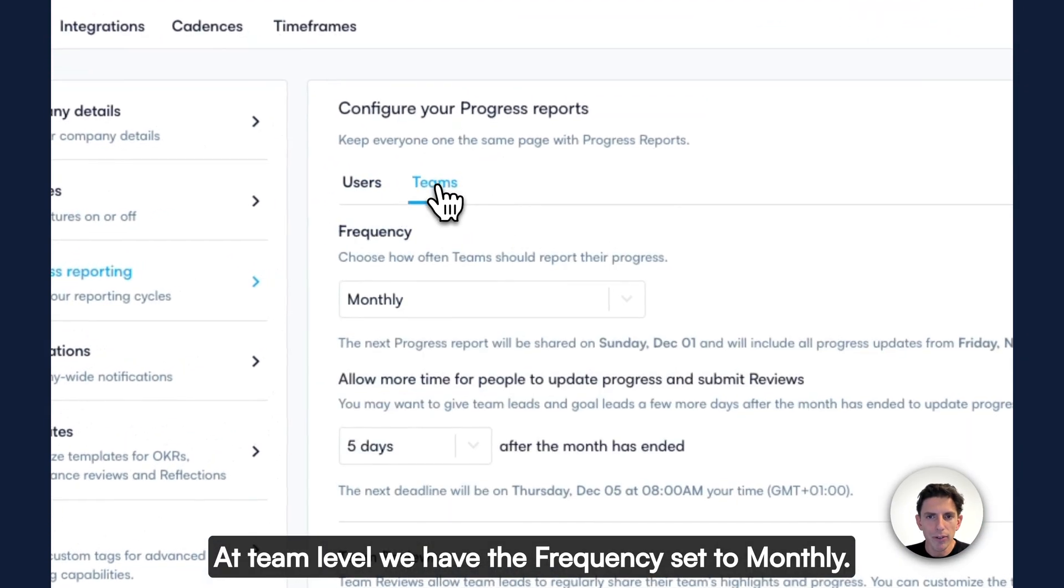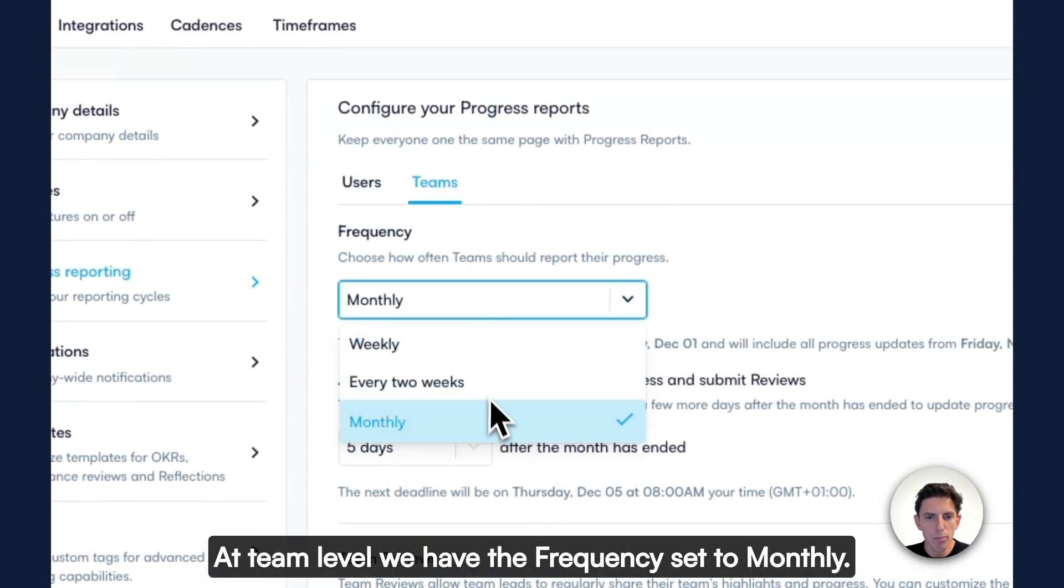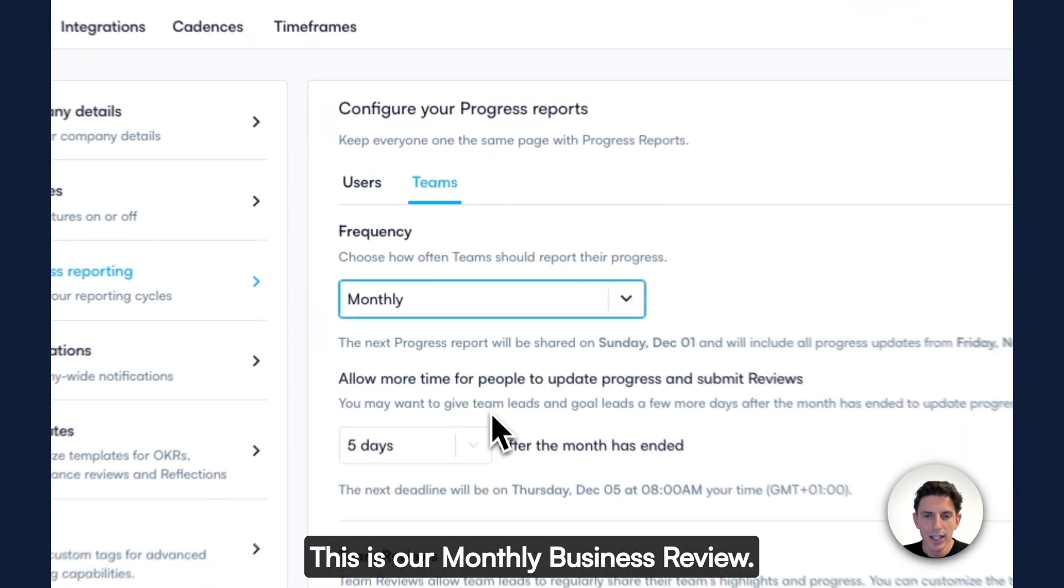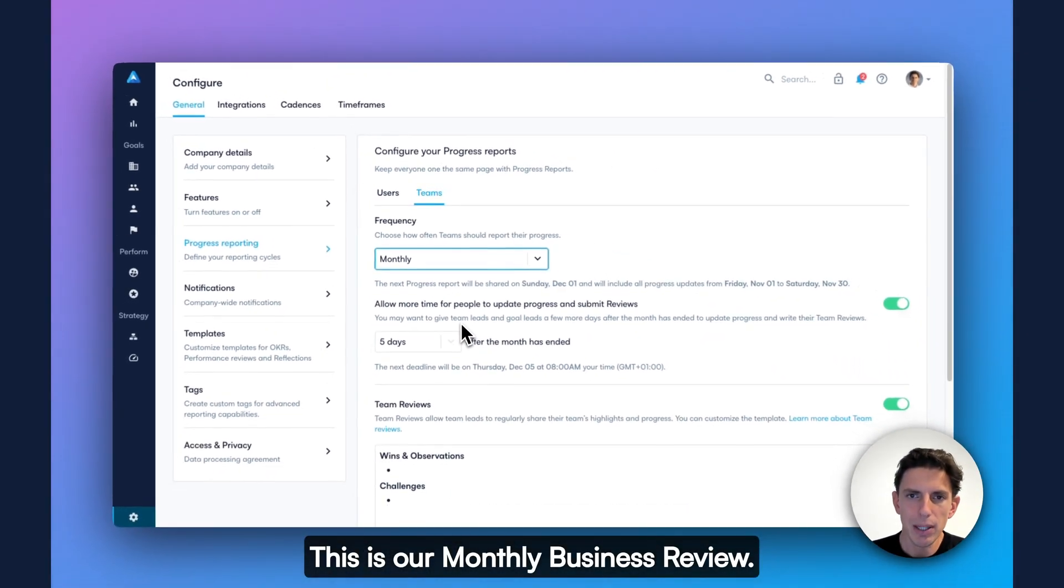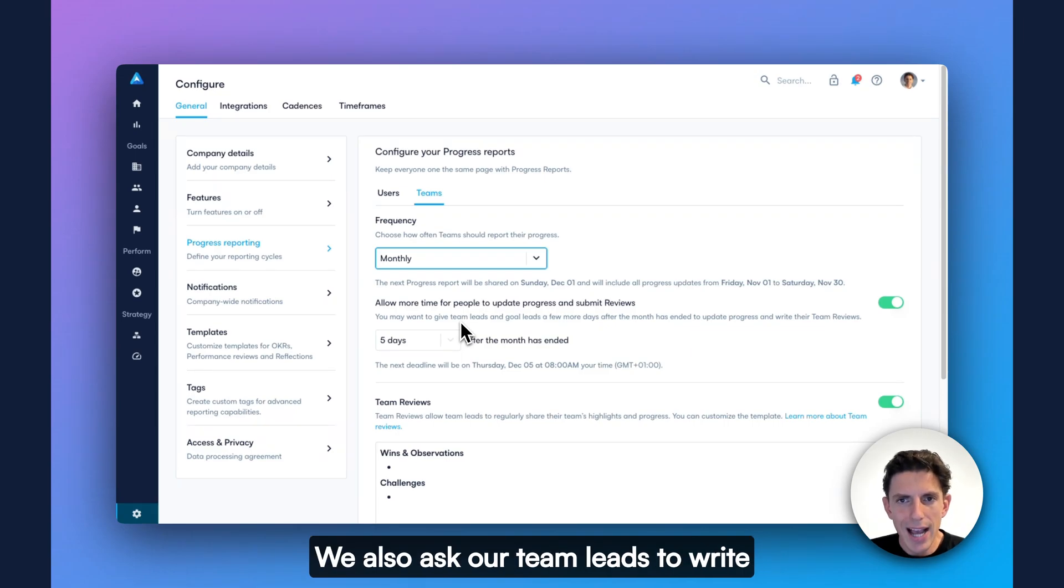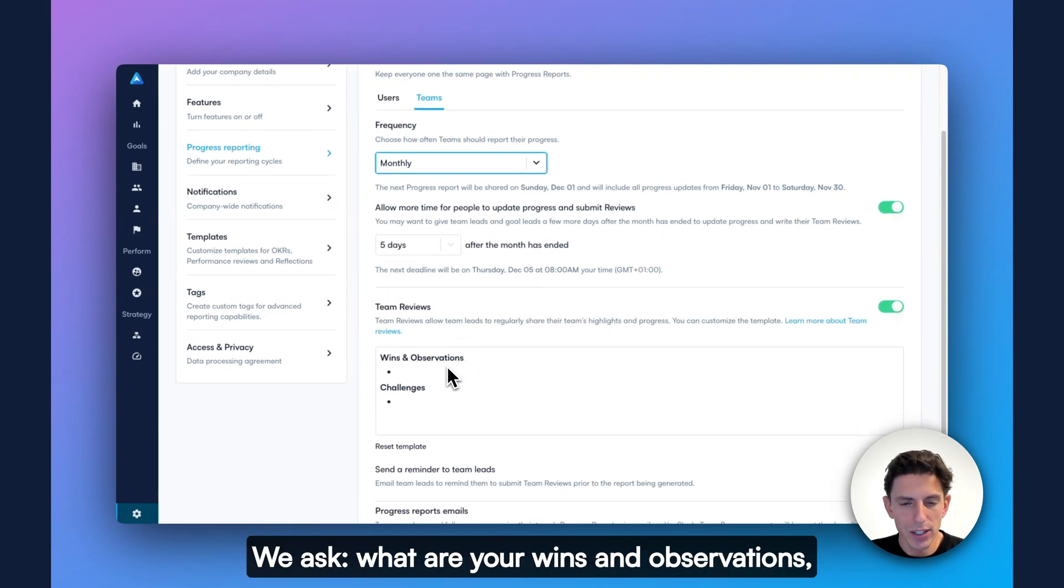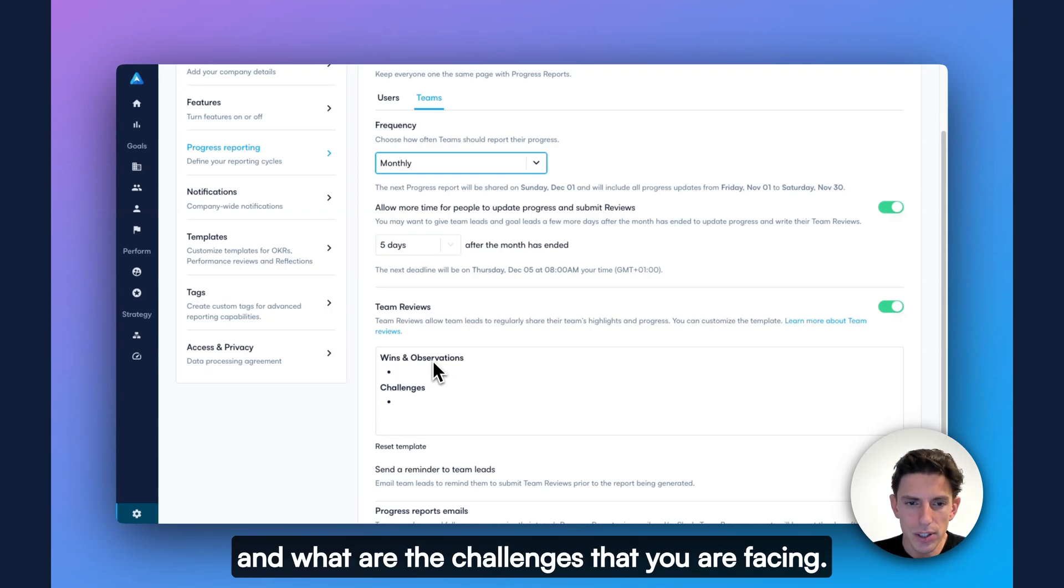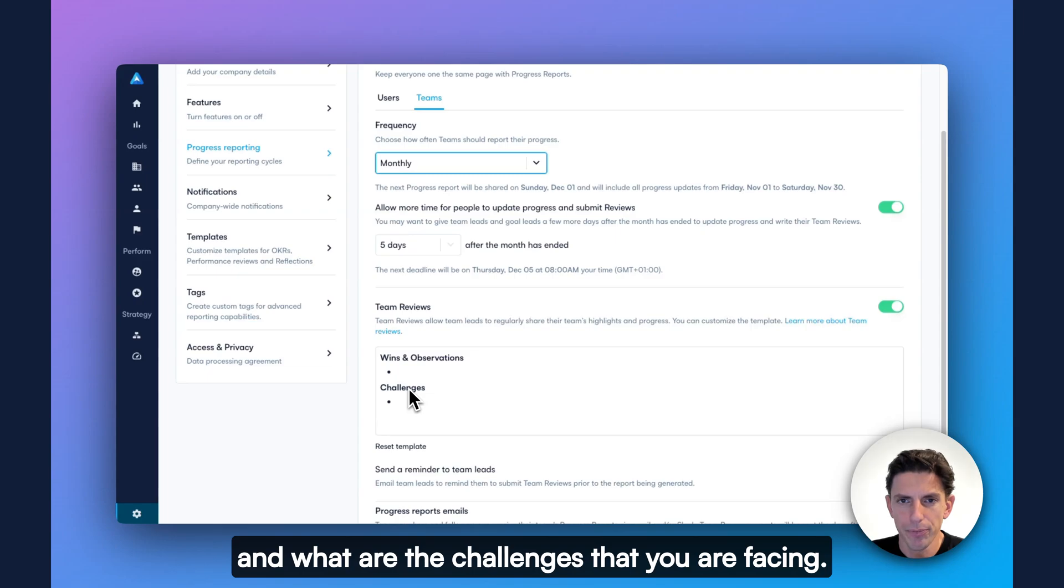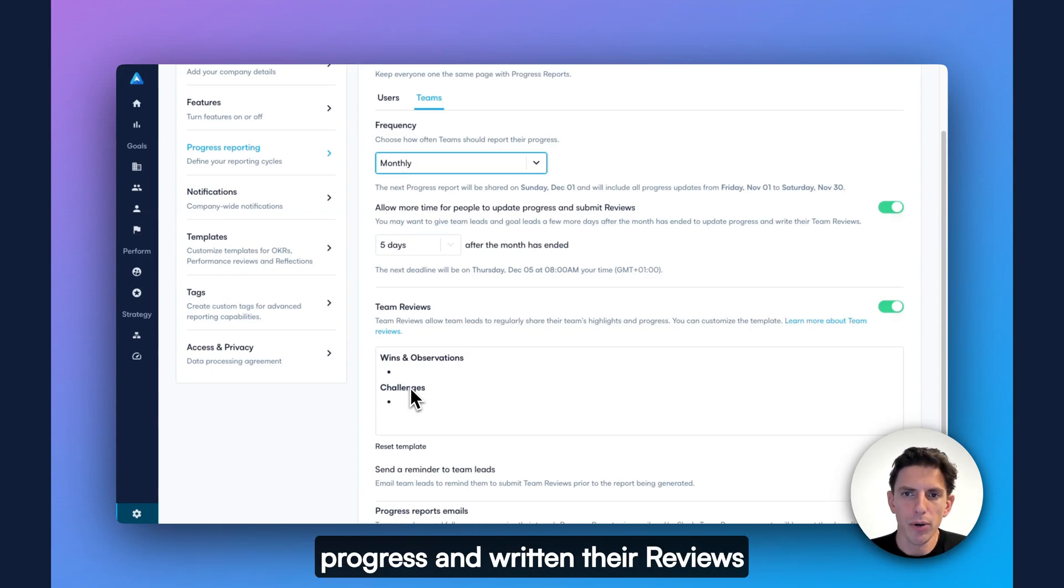At team level, we have the frequency set to monthly. This is our monthly business review. We also ask our team leads to write a review for their team. We ask, what are your wins and observations? And what are the challenges that you are facing?